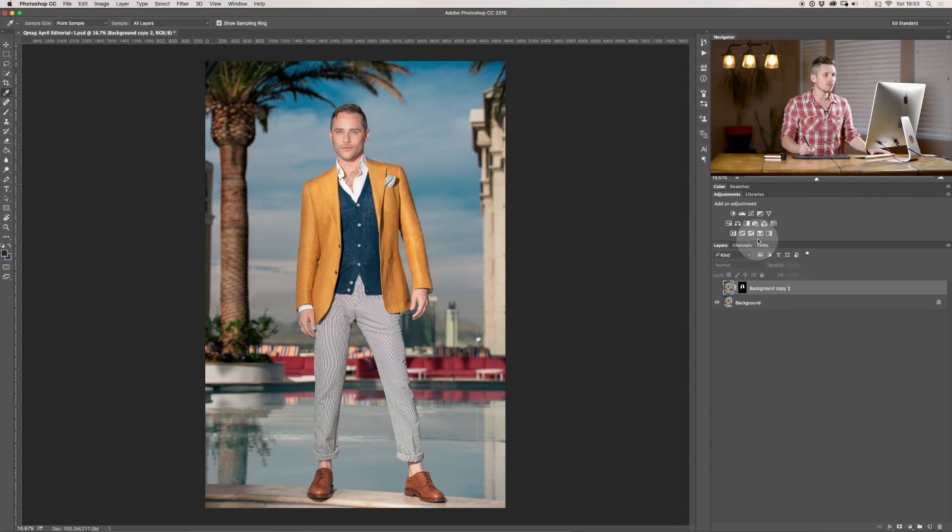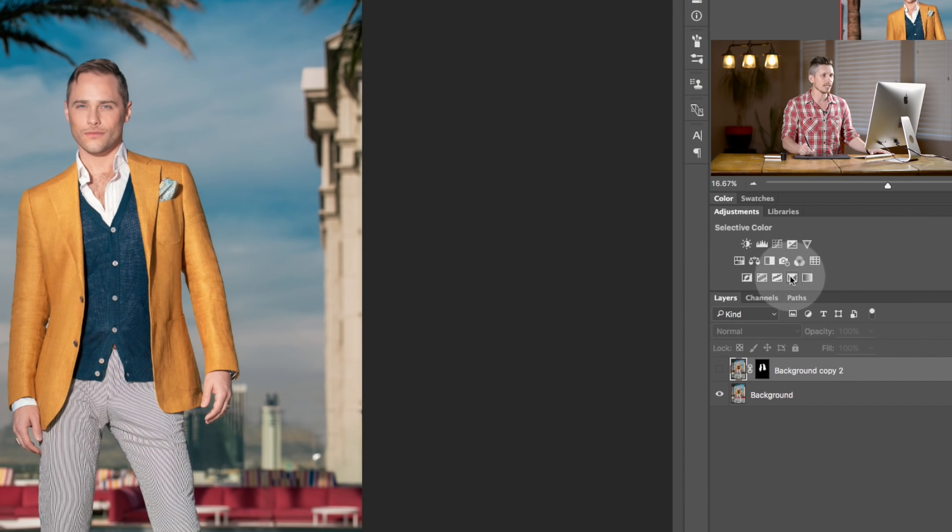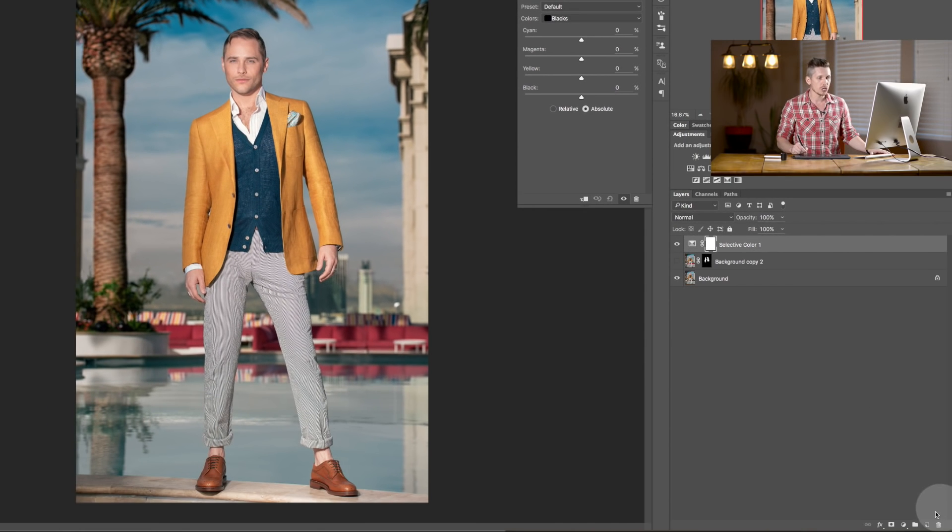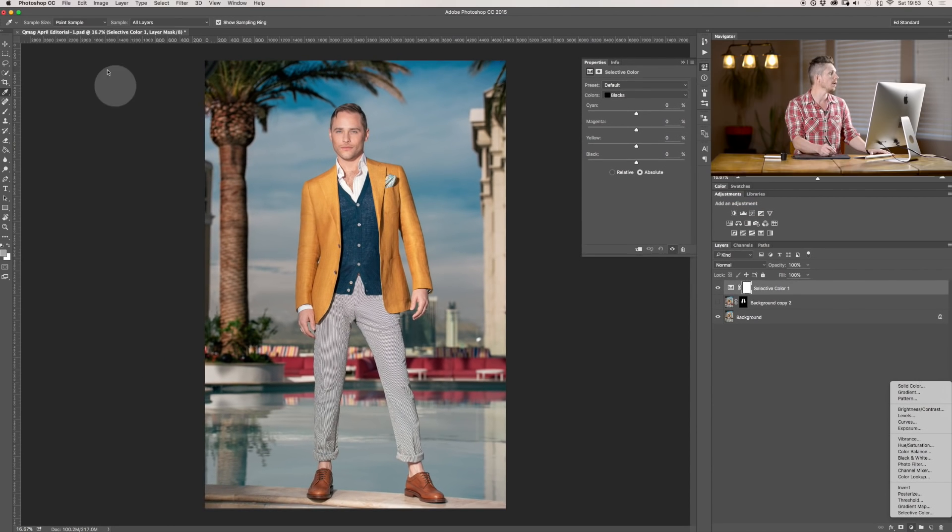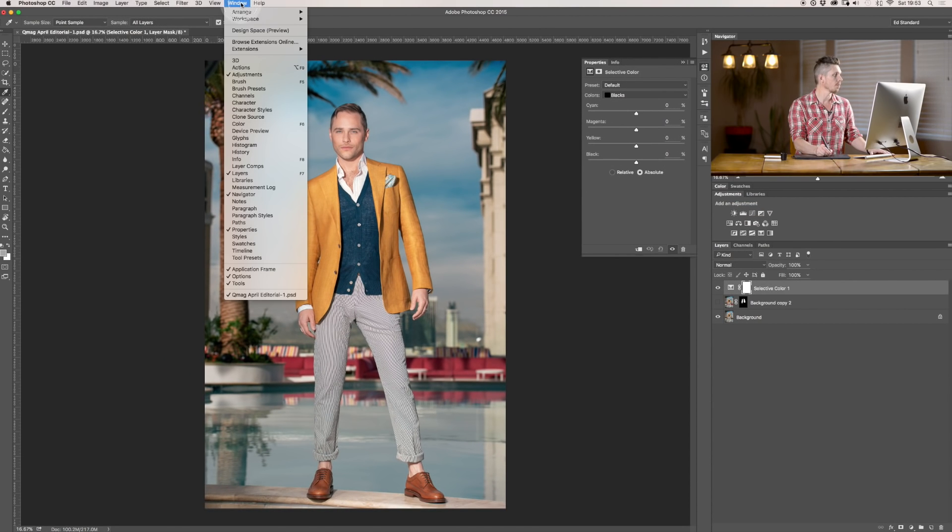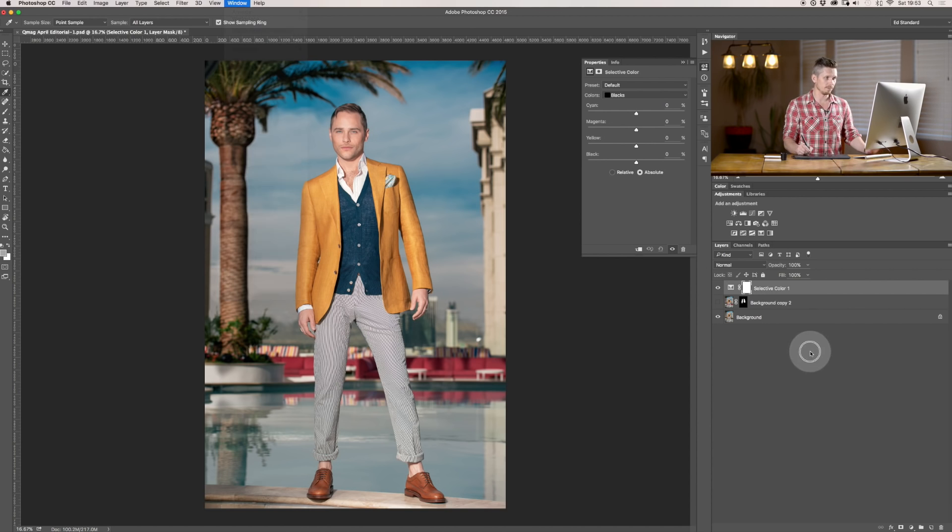So, if you want to find the Selective Color, it's over here inside the Adjustment Layers. Okay, so you can click on that and it's going to load it up. You can also select it from the little circle down here and you can find Selective Color at the bottom, and if you don't see any of these, you just go Window and open up Adjustments like that. And that's it. Really simple.